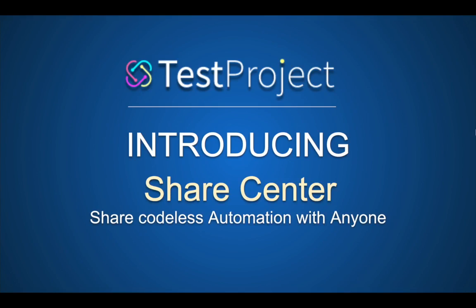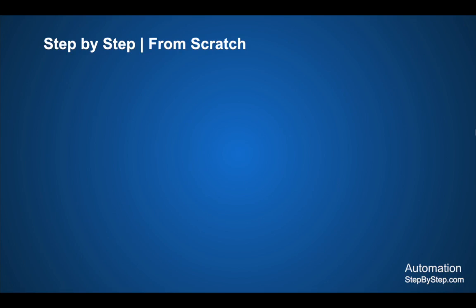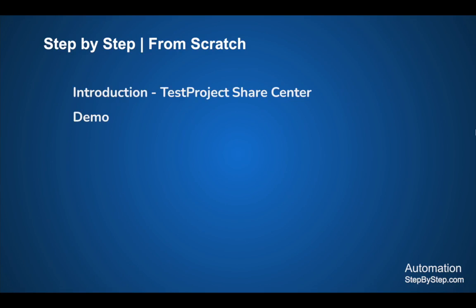With this new feature you can now share your codeless automation tests with anyone. In this session I'm going to go very basic, step by step from scratch, and we will see an introduction of this new feature Share Center and we will see a demo.